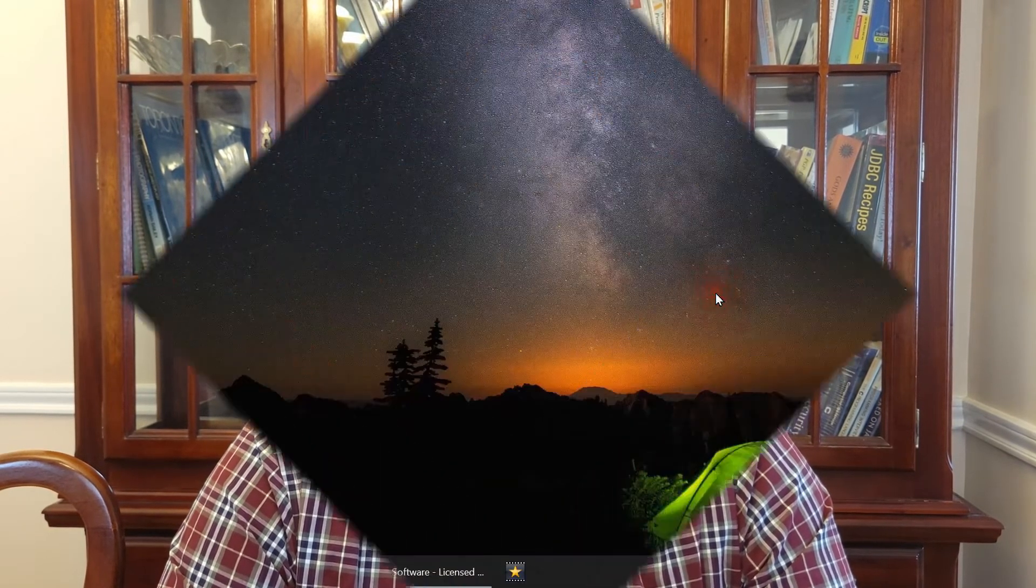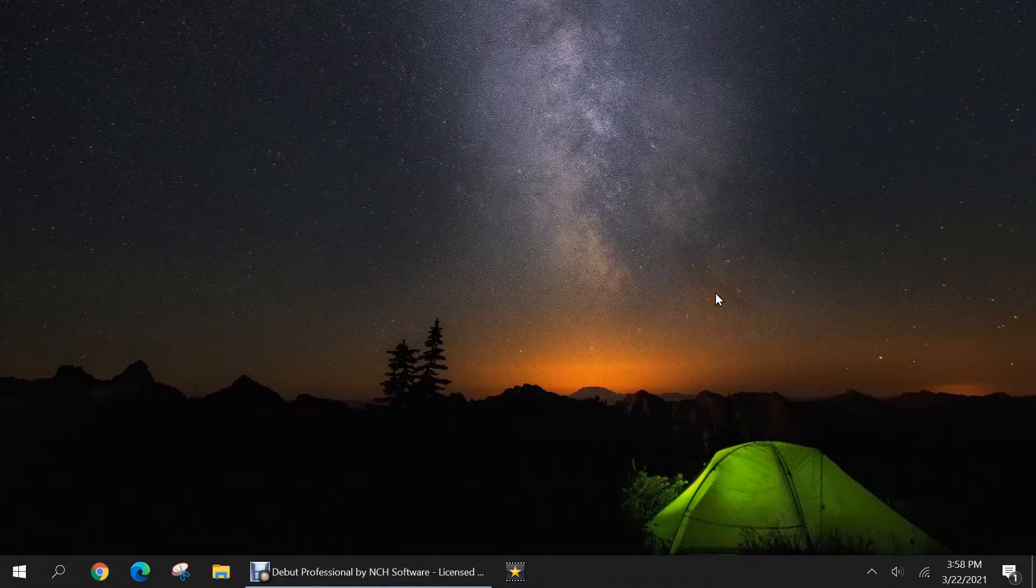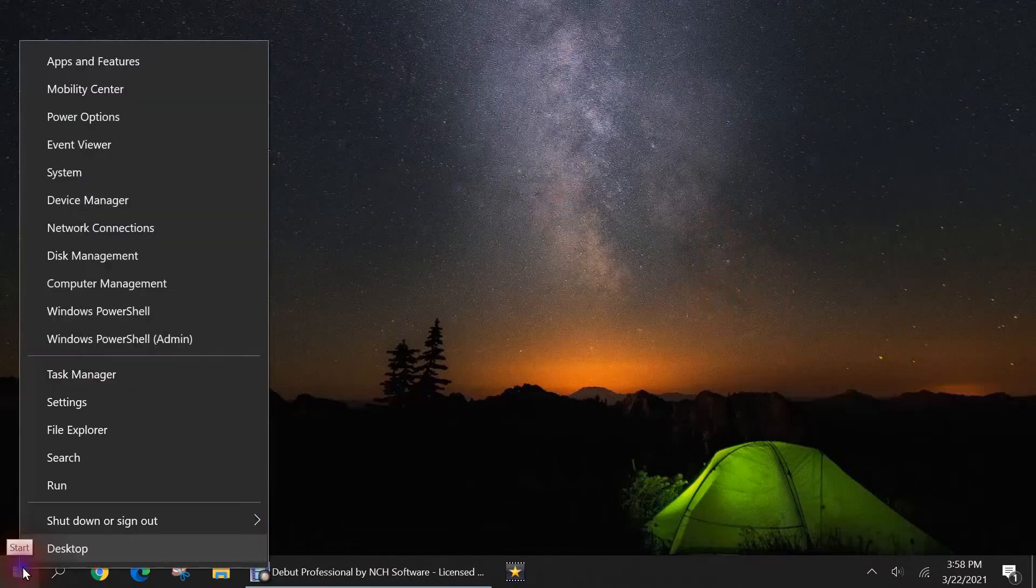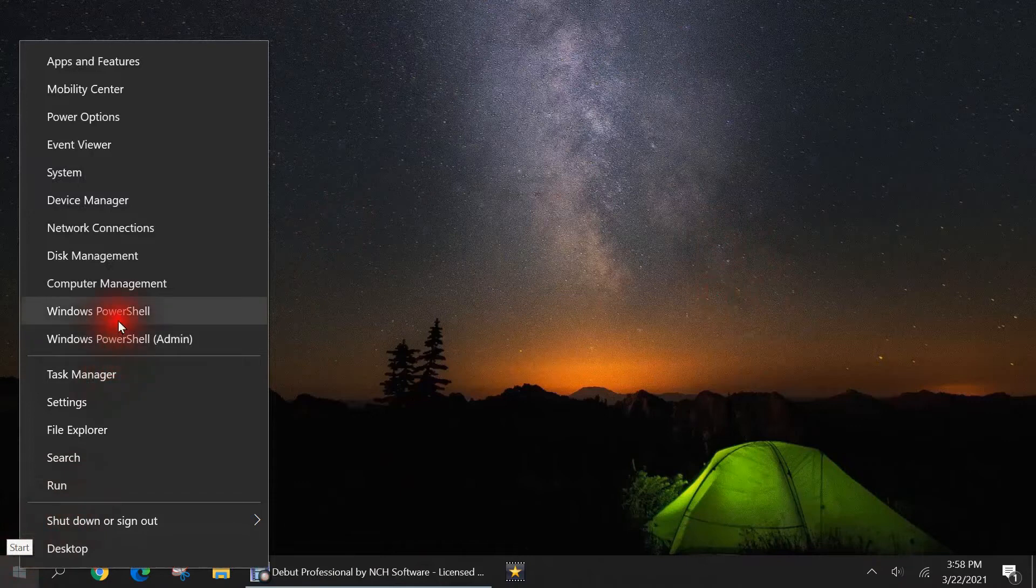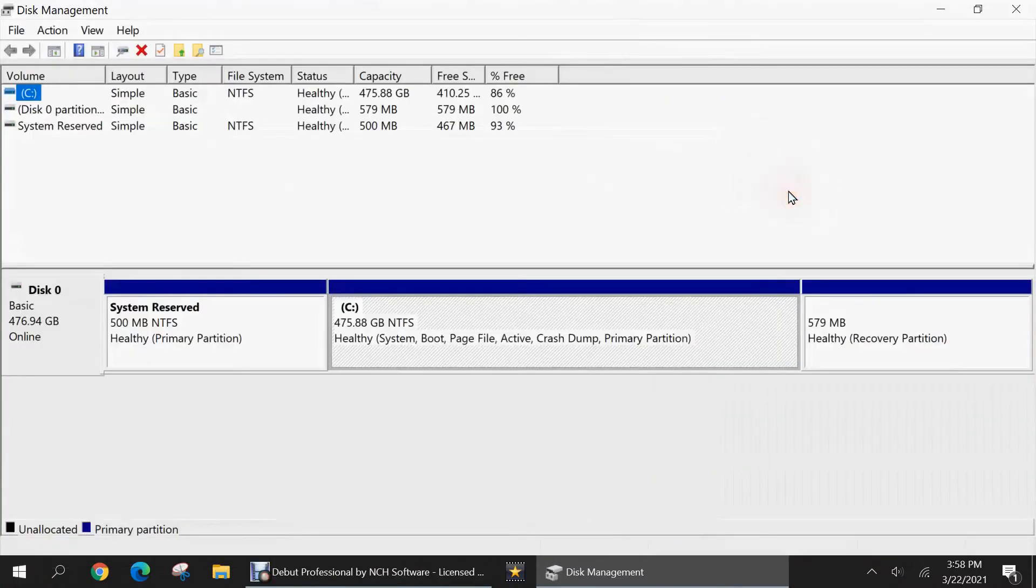So without further ado, let's go over to my Windows 10 PC and get started. I'm at my Windows 10 desktop and I'm going to begin by launching disk management. To do that, you'll go to the start menu, right click on it, scroll up, and just click on disk management. And there it's open.